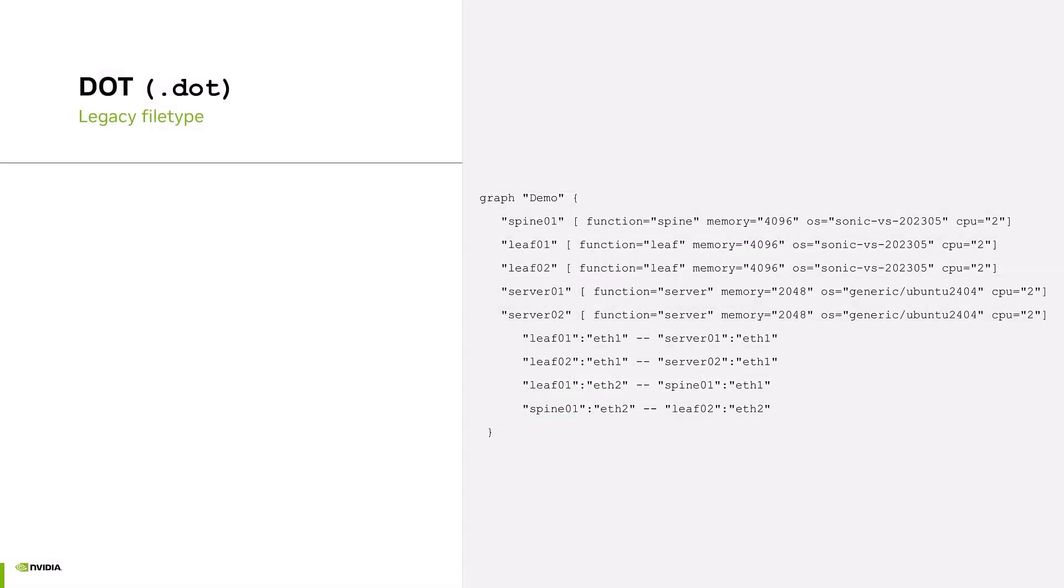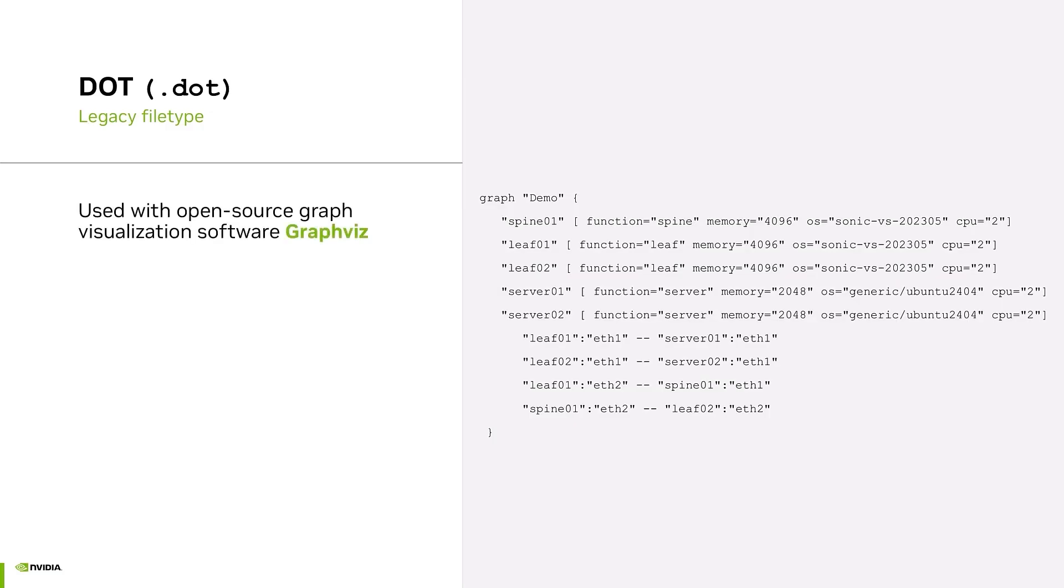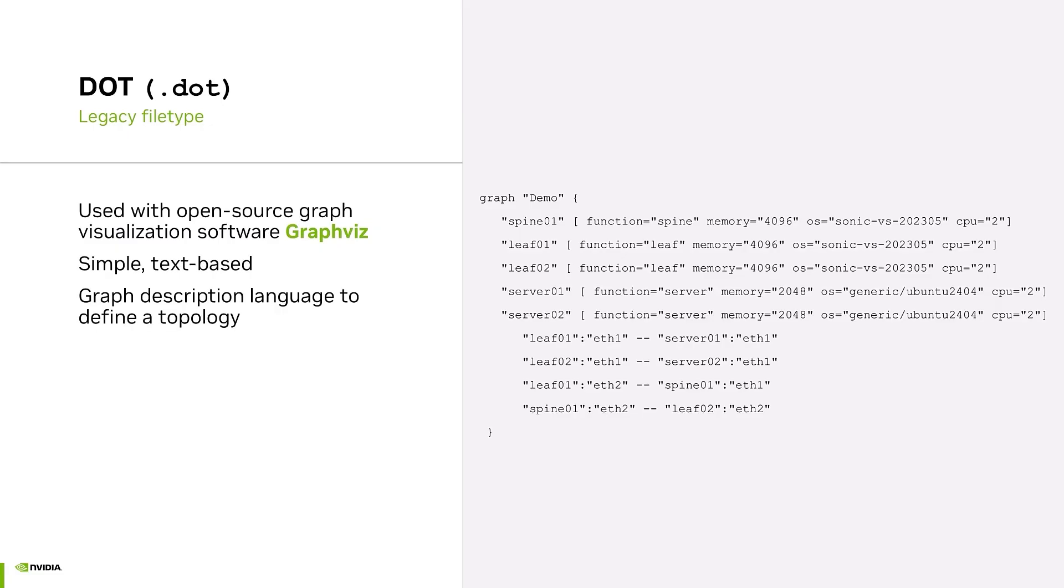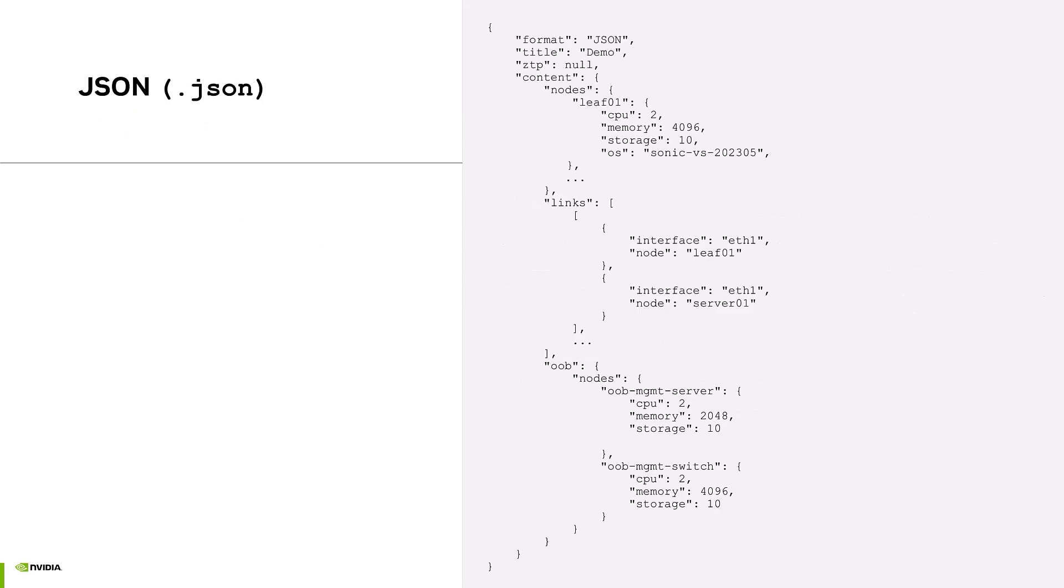DOT files are the file type used with the open-source graph visualization software called GraphViz. They are simple, text-based files that define a topology based on a graph. JSON is a general-purpose format widely used in many applications. Both can be uploaded into AIR to generate a topology.